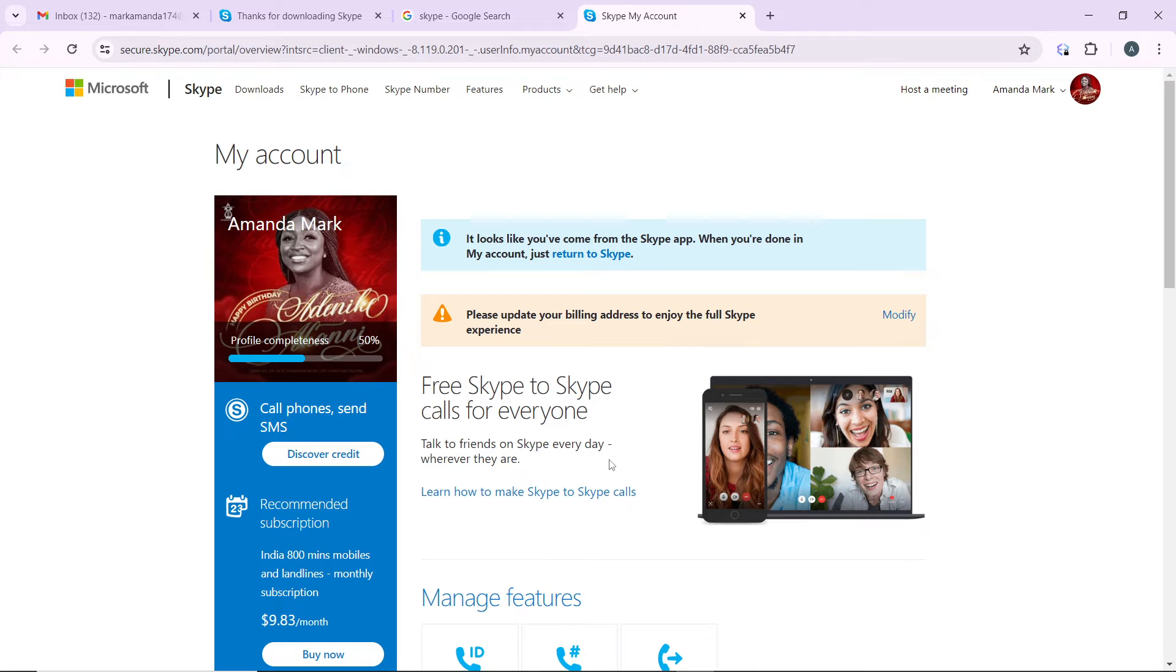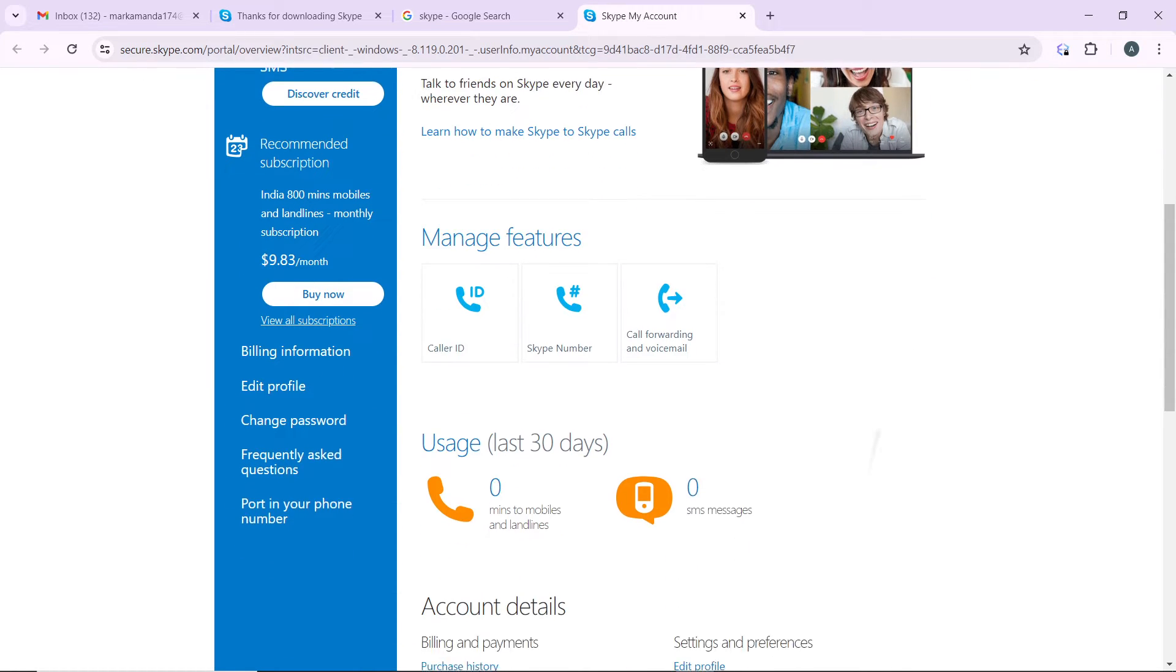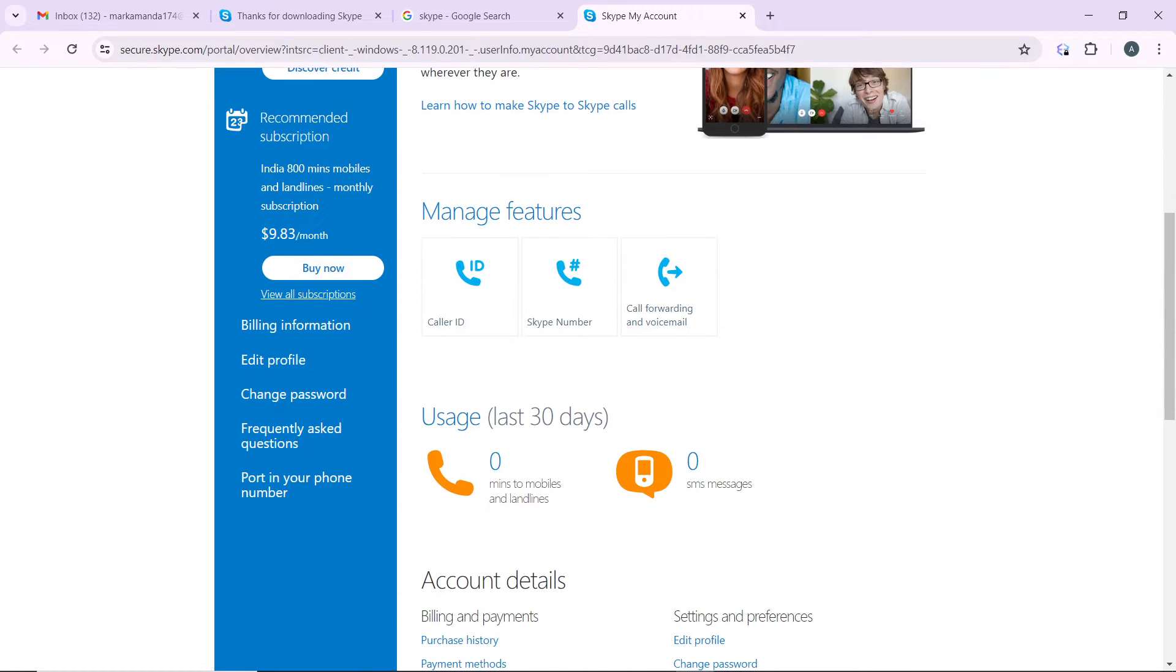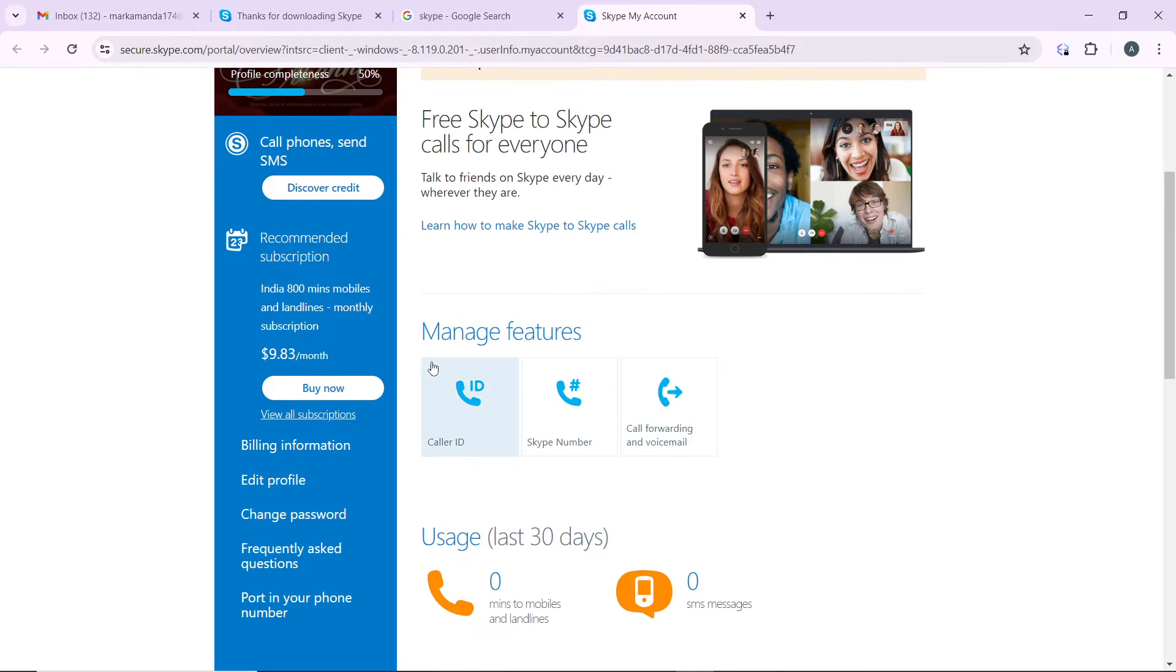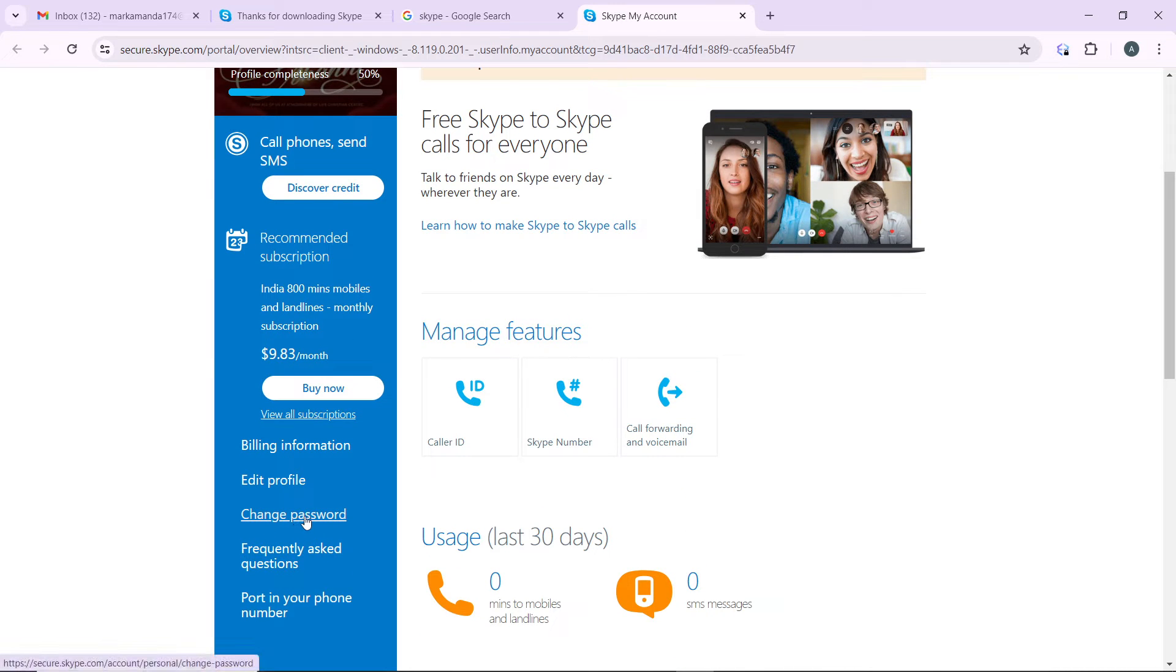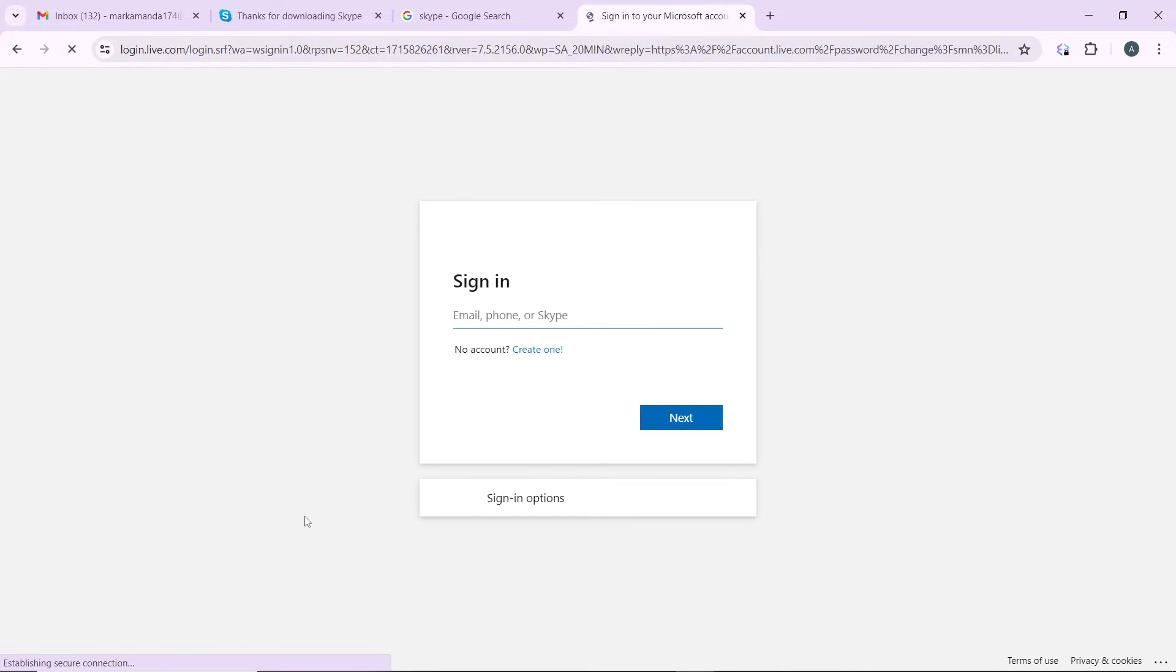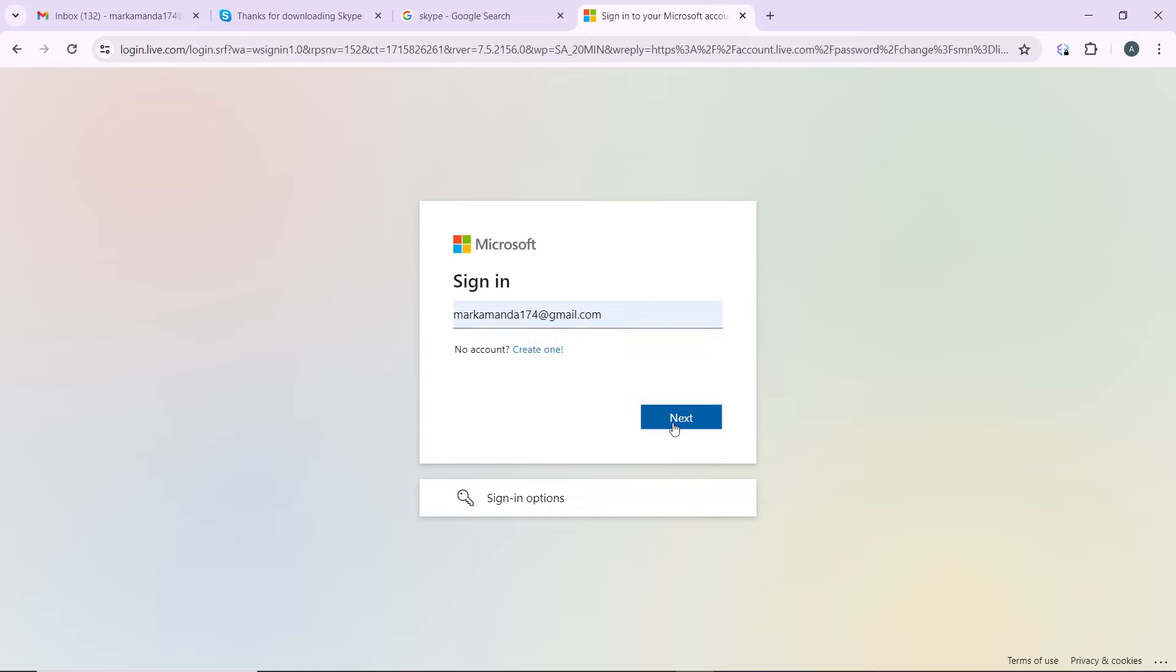I'm going to head over to the left corner here where we have the change password option. So you can just select change password. So I have to enter my Microsoft email and click next.